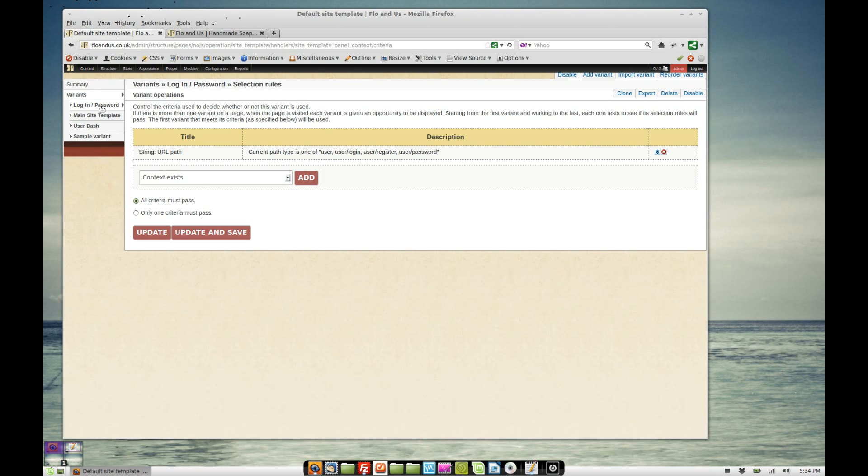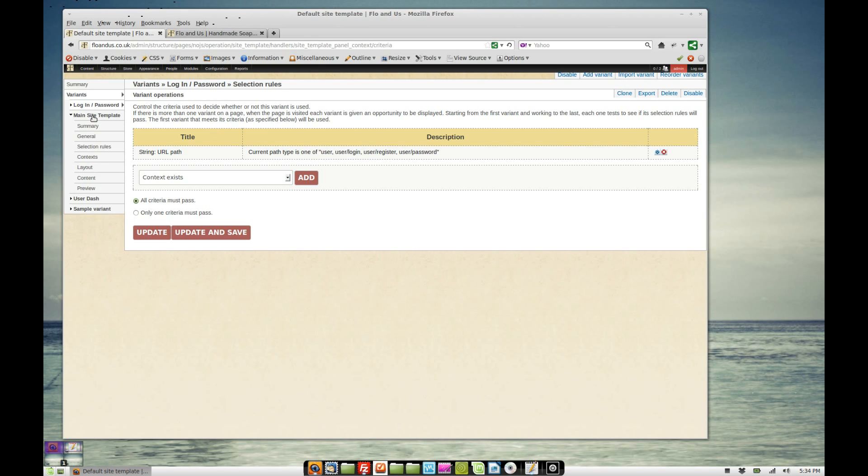Supposing it's forward slash node 3, for example, it's going to go down here and it's going to see, ah, node 3 isn't contained here, let's go to the next one. So it goes to panel site template and it's going to choose this because there isn't any selection rules. So this is used for every other page on the site.